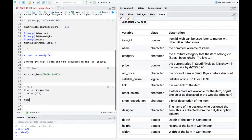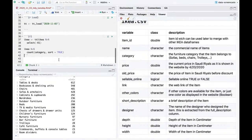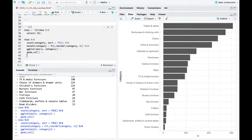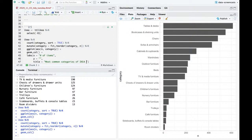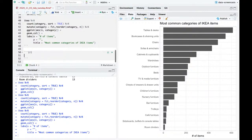Anytime I see something like a category, I like to count it and ask what are the most common ones. It looks like there are only 17 categories — that's helpful, I don't need to do a lot of lumping. I'll make a sideways bar plot with fct_reorder of category by n. Now it's ordered. I'll polish it up a bit: label the x-axis 'number of items', give it a title 'most common categories of IKEA items'. That's pretty straightforward.